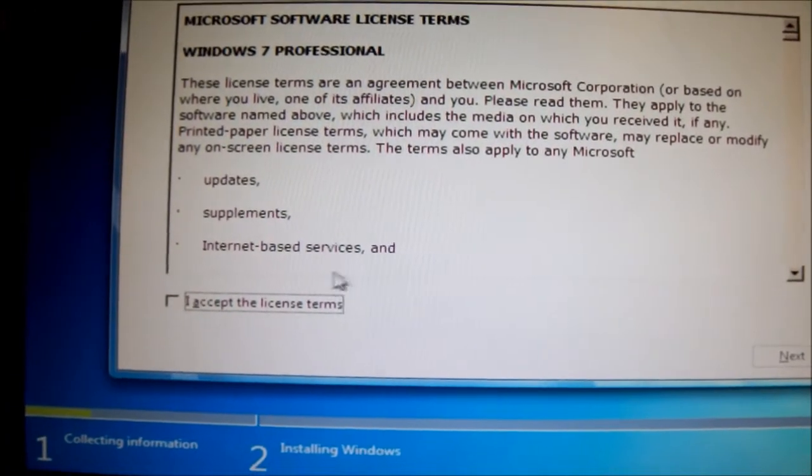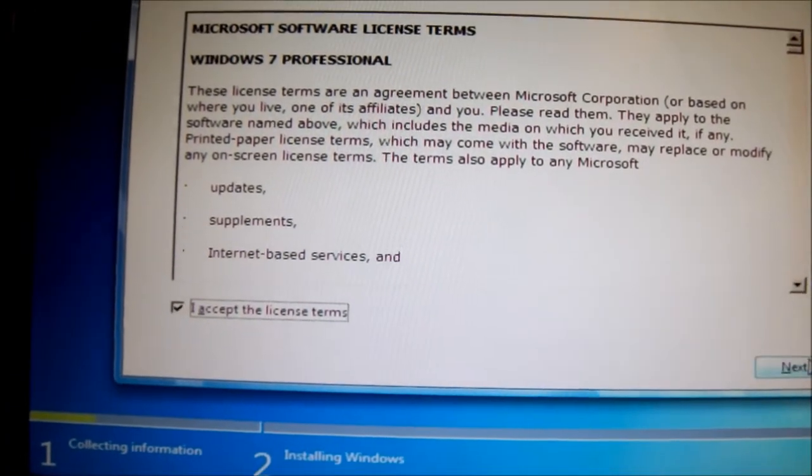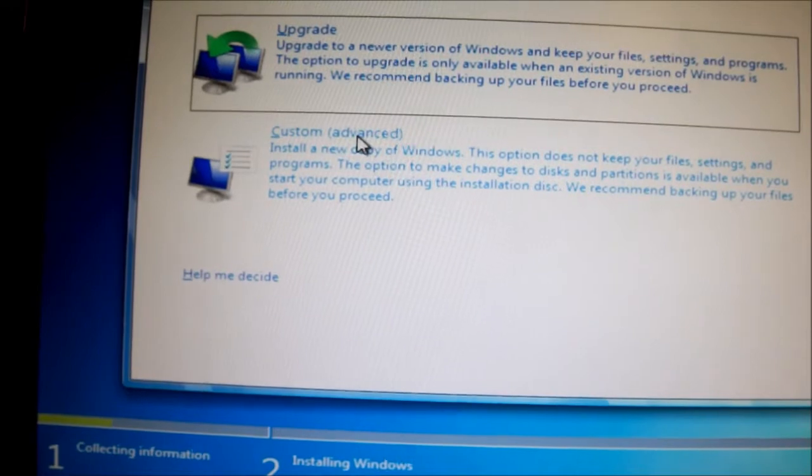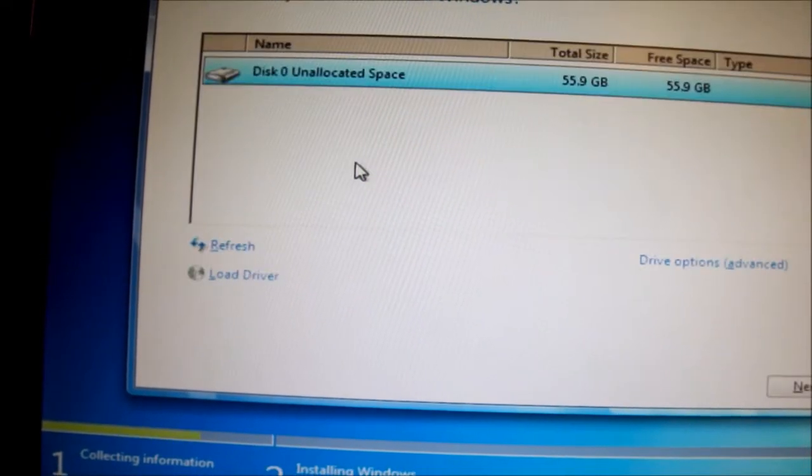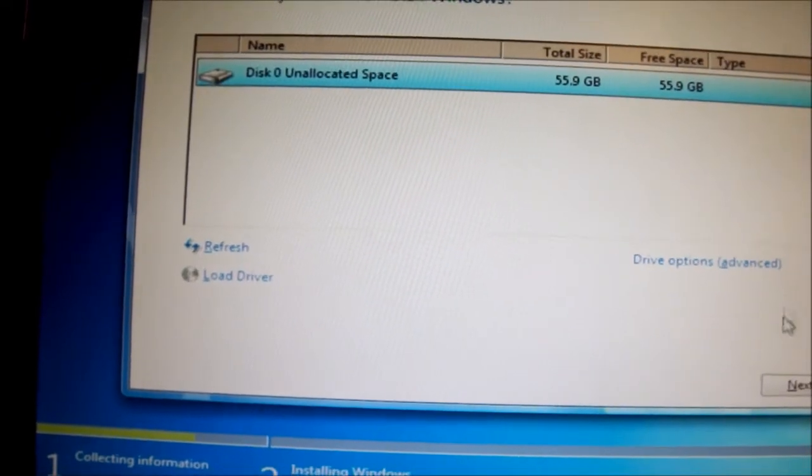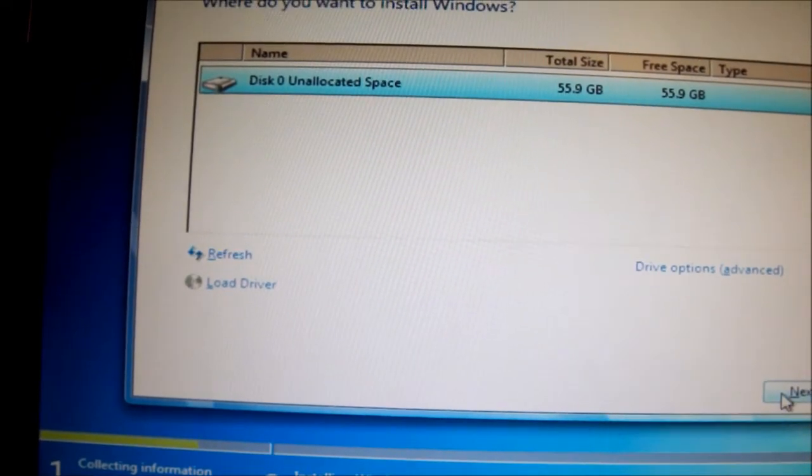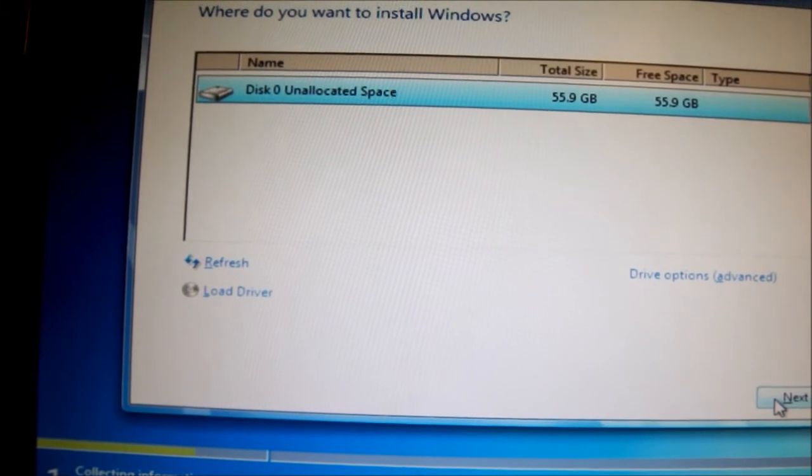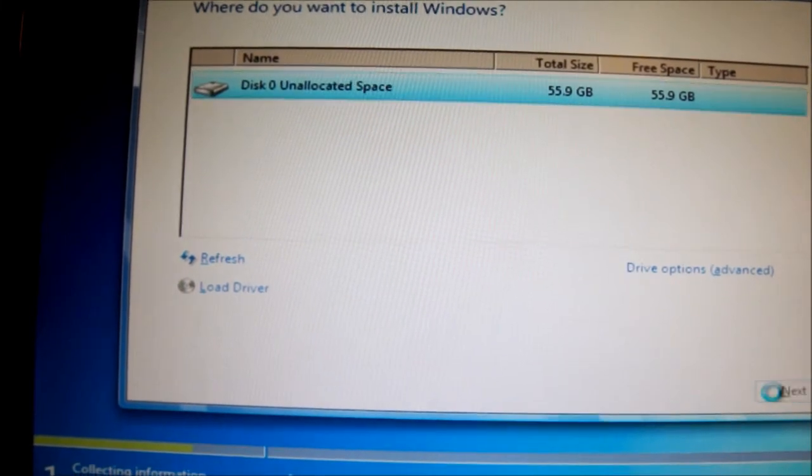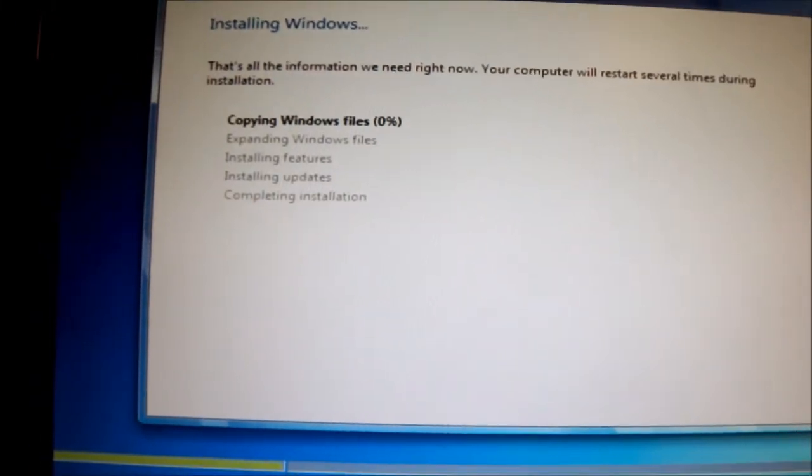Alright, I'm going to time this by the way. Sure I'm not going to format it, I'm not going to touch anything, just hit next.